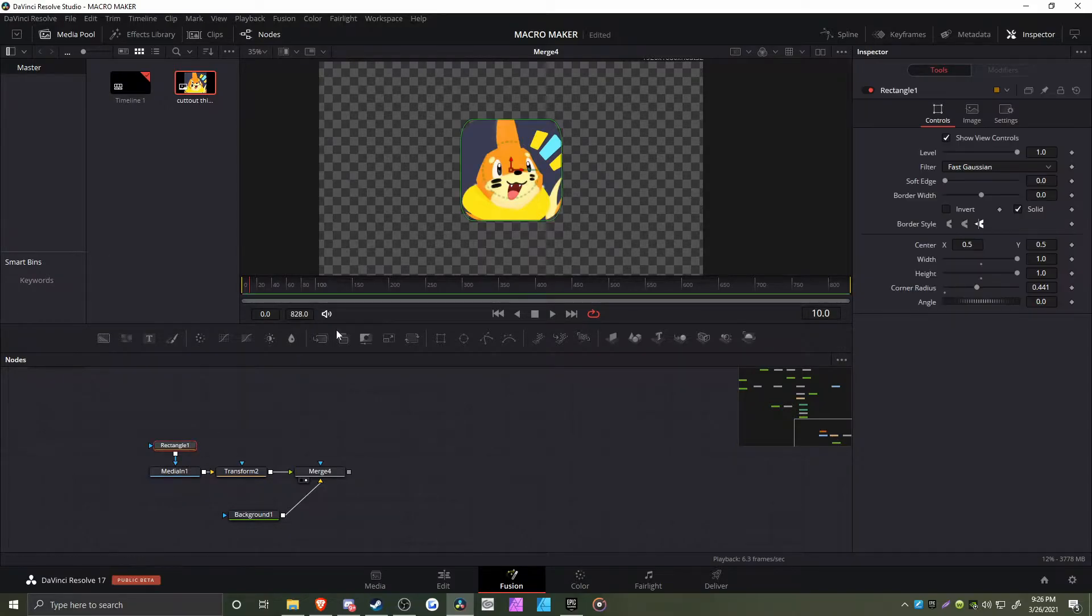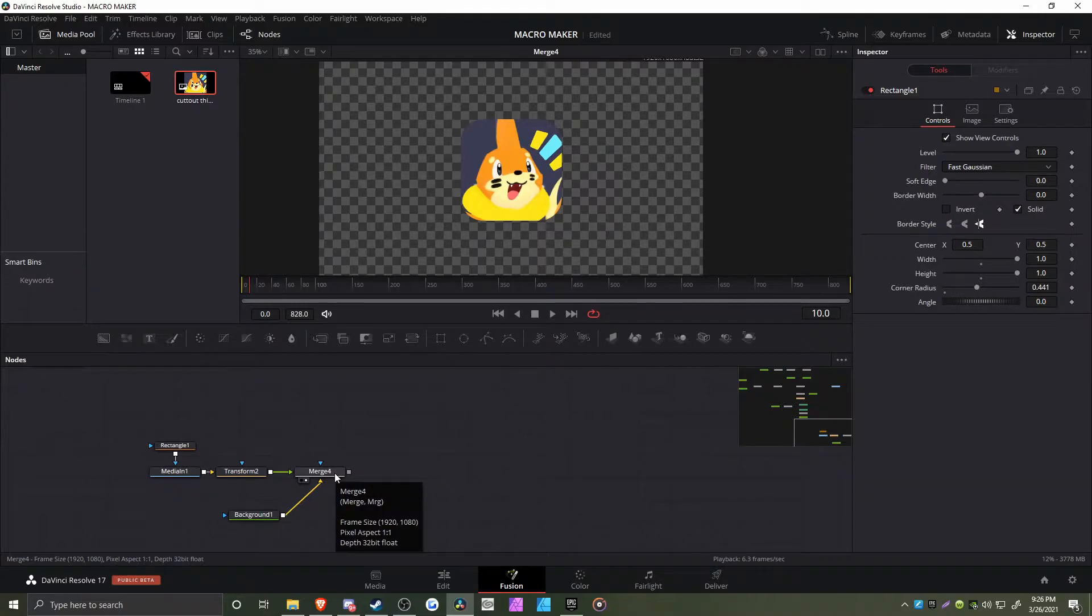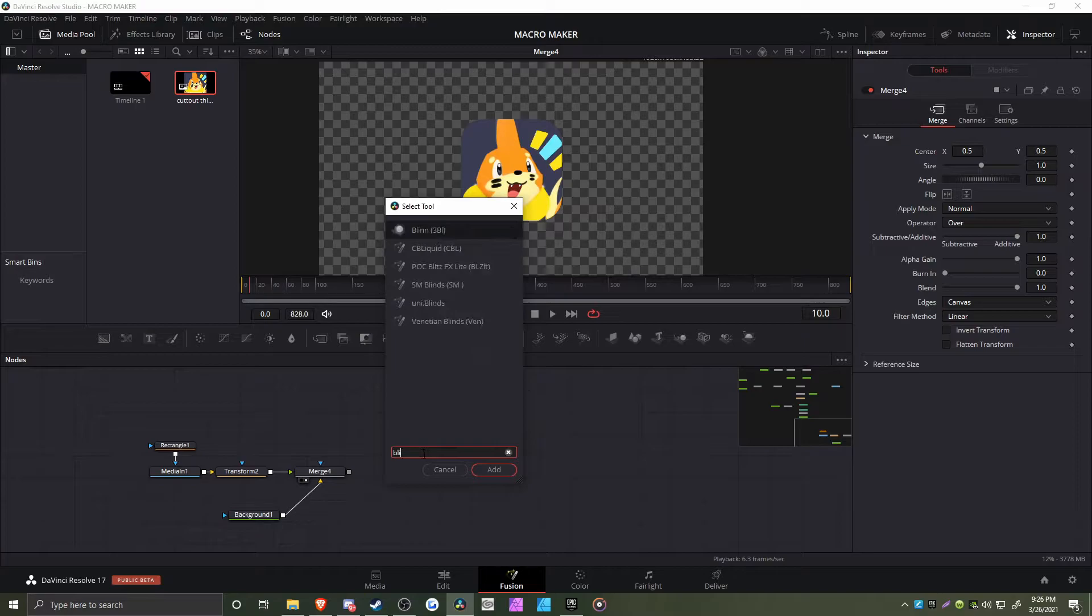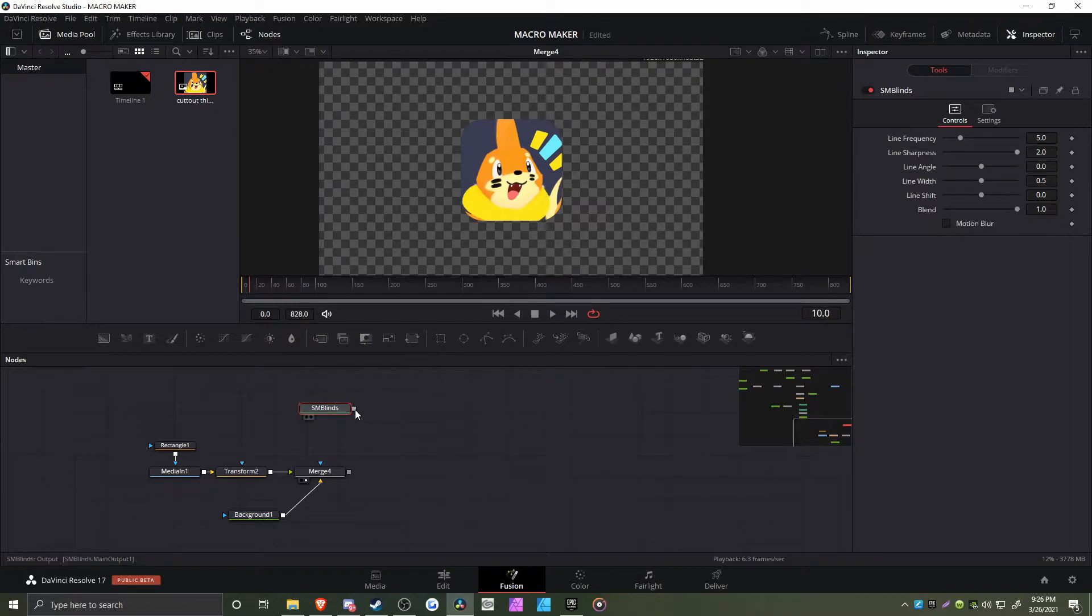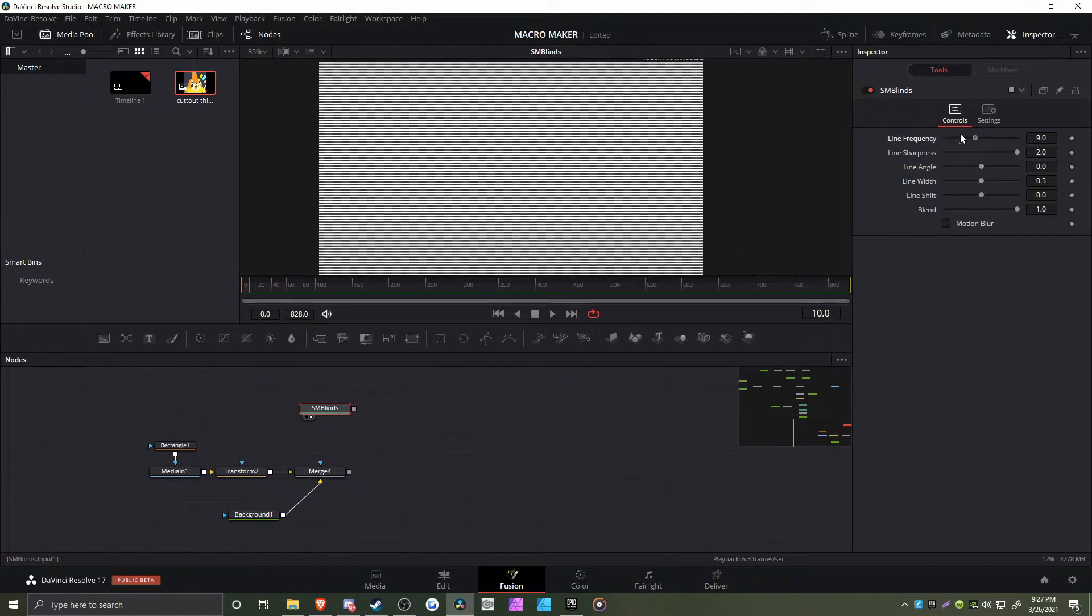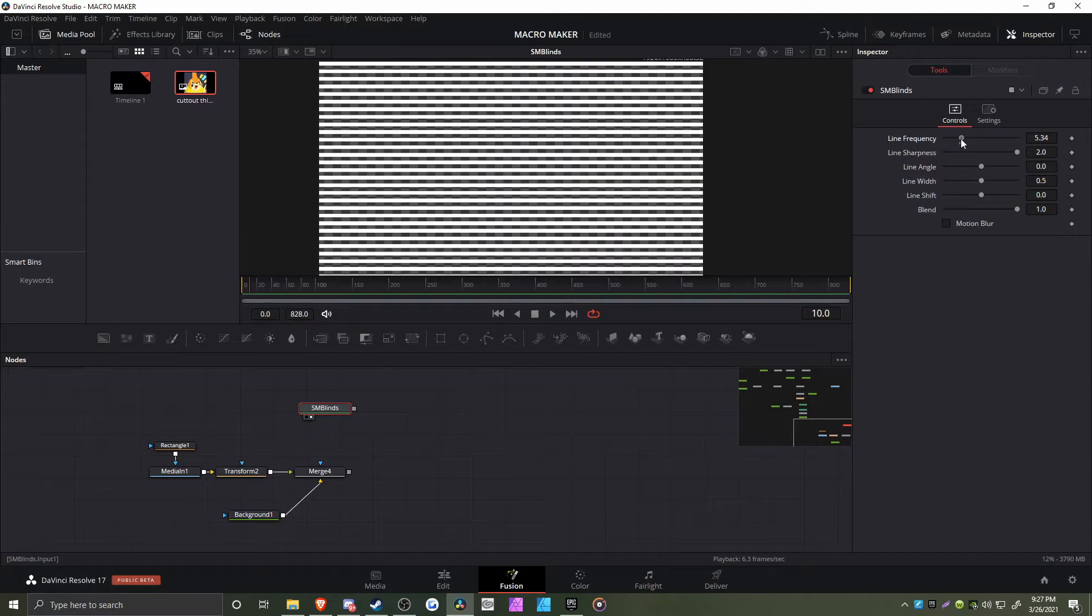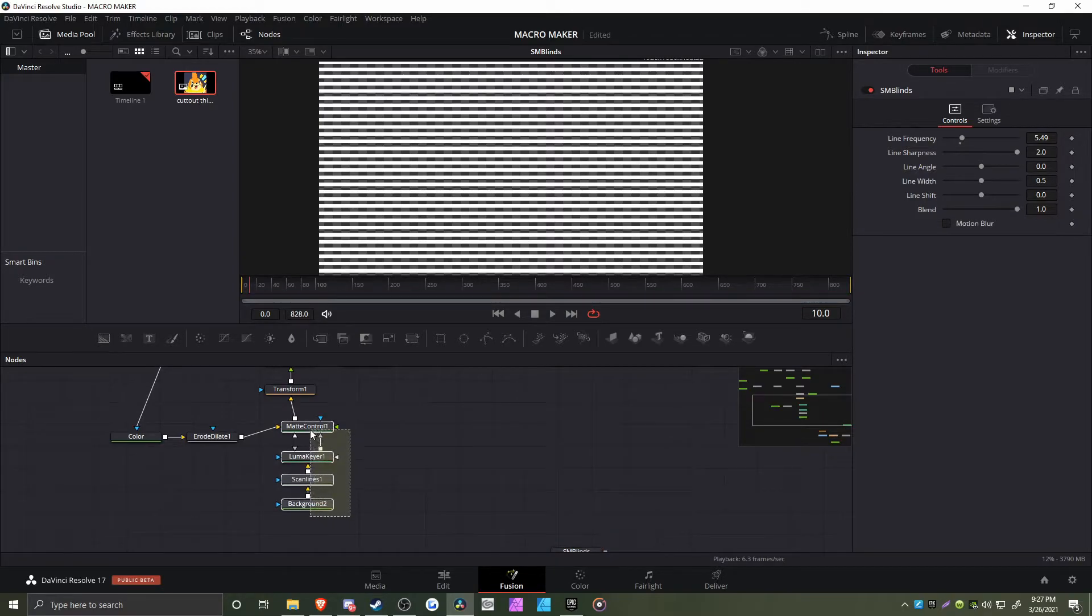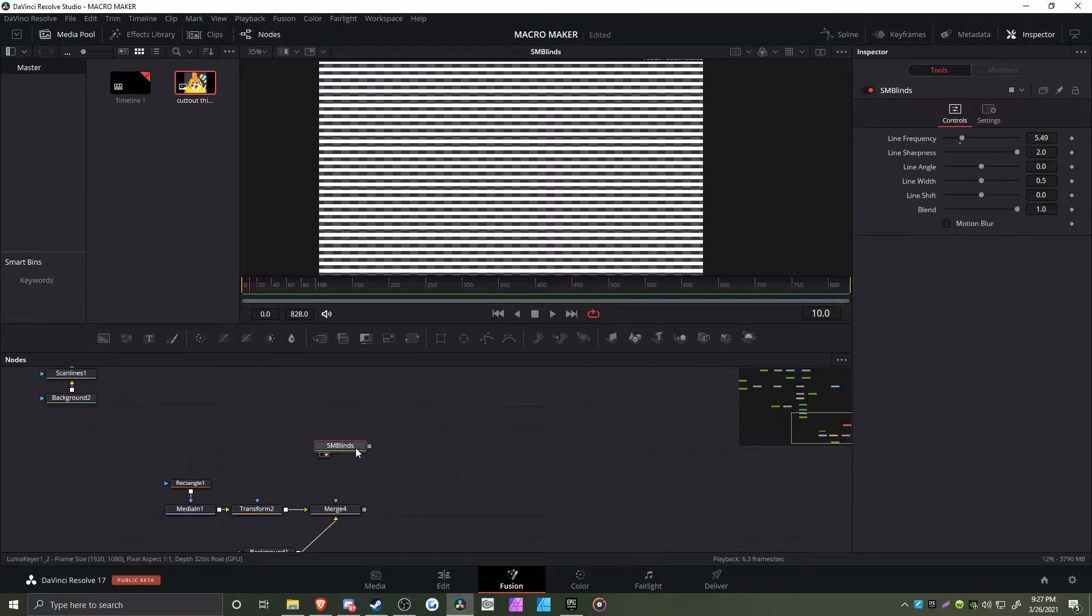We have SM Blinds - essentially venetian blinds you'd find in After Effects, but now in DaVinci Resolve. Usually to get this type of effect to mask things, you'd have to do four nodes in a row, but I wanted to simplify it into one.